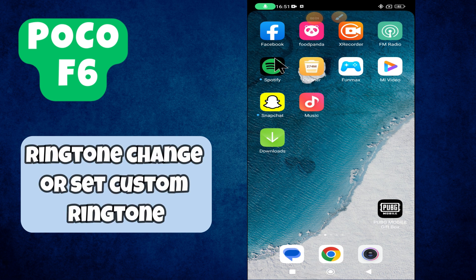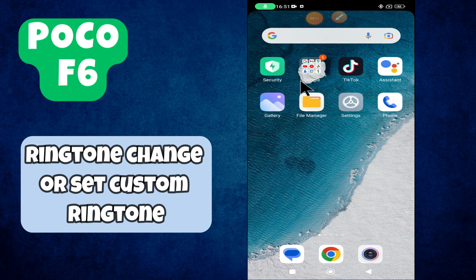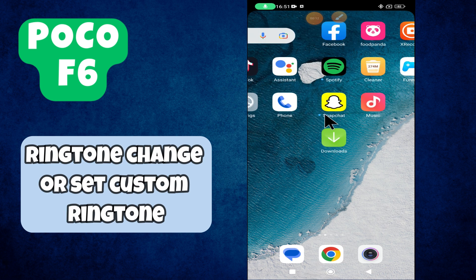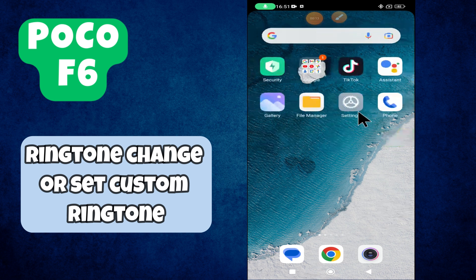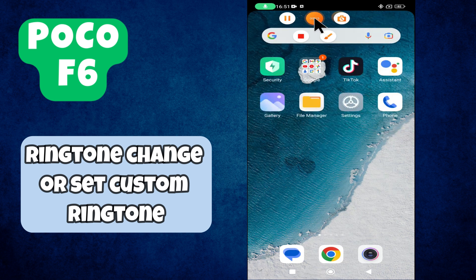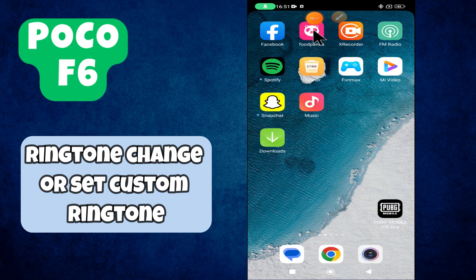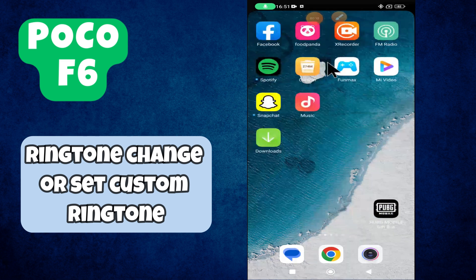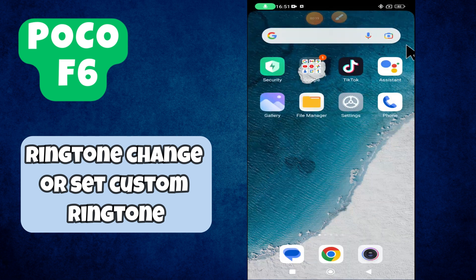Welcome back with another video tutorial. In this video, I will show you about the ringtone settings, or how to change or set a custom ringtone in POCO F6. If you want to set the ringtone or change the ringtone, I will be showing you how to do it.